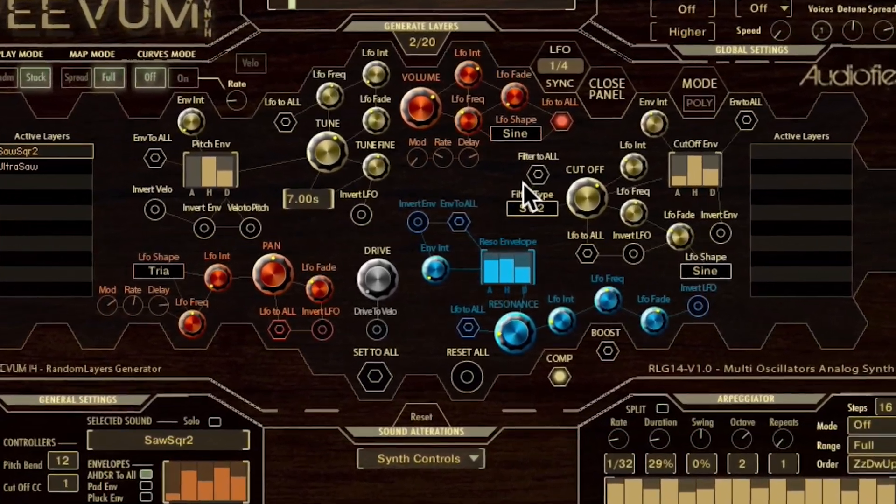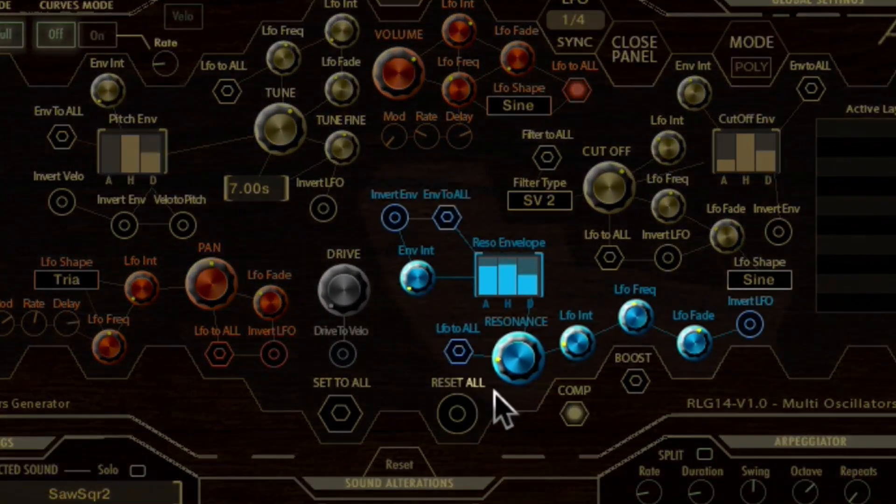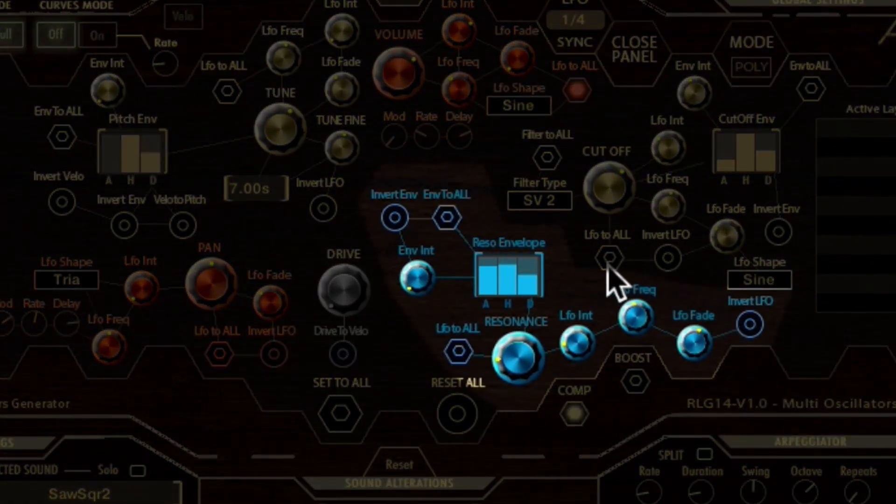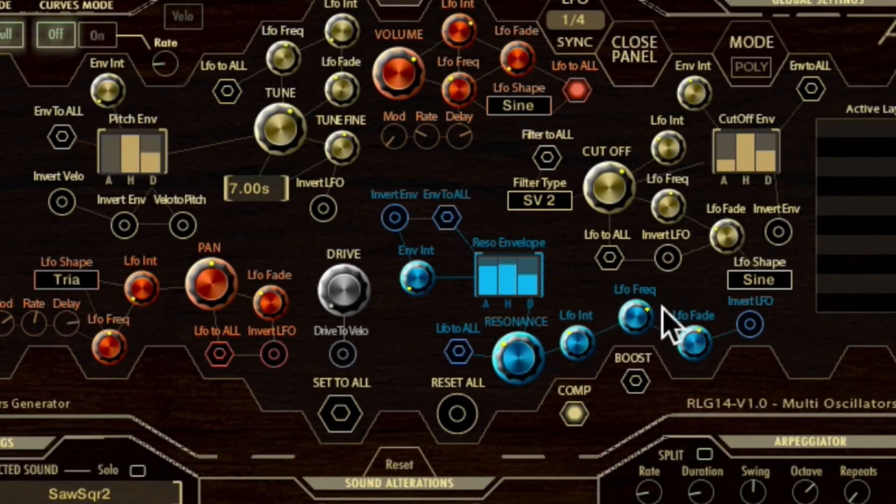The filter resonance controls are in blue. Vivum synth offers the same LFO and envelope controls as we have seen for the filter cutoff.